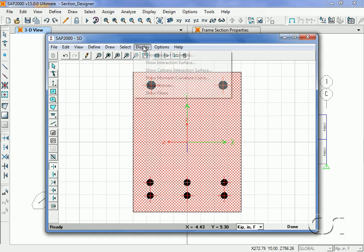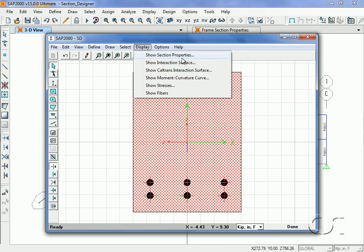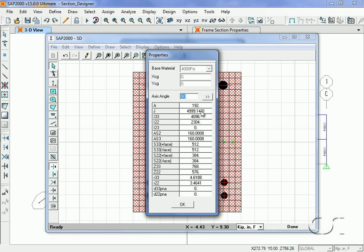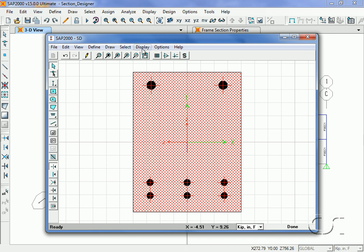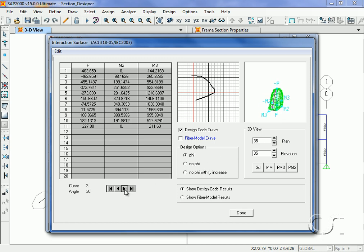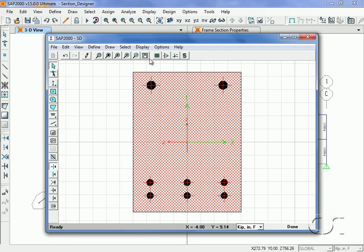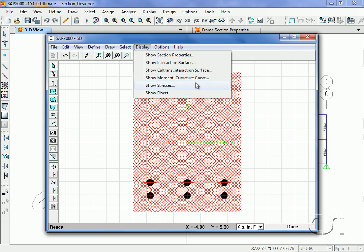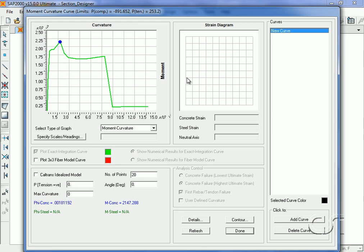The section is now complete. Under the Display menu we can ask for the calculated section properties, including the area, moments of inertia, and all other generated properties. We can also view the interaction surface, including a 3D view that we can spin around, and toggle through the various curves at different angle settings. Section Designer also lets you view the moment curvature curve when doing reinforced concrete sections. You may pass the cursor over the curve for specific values.